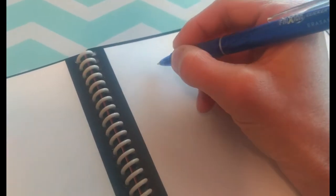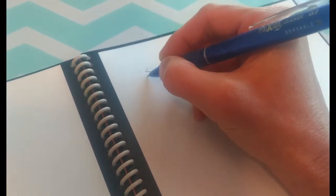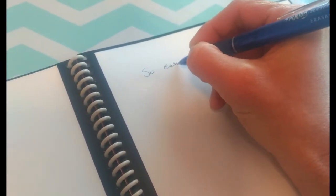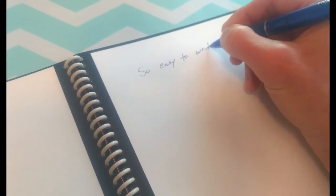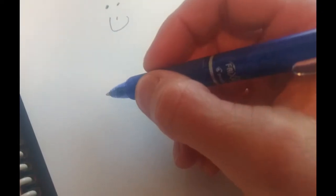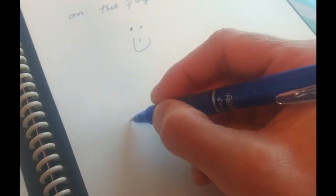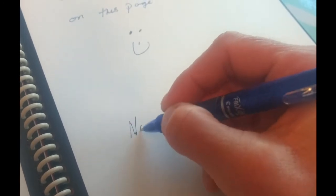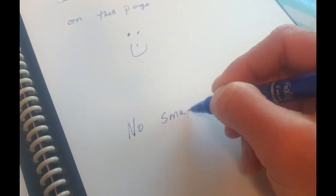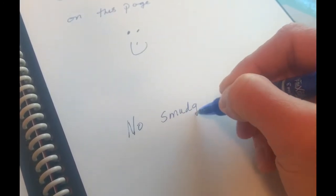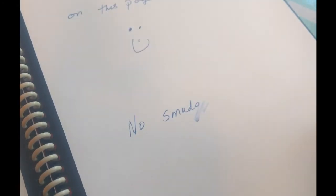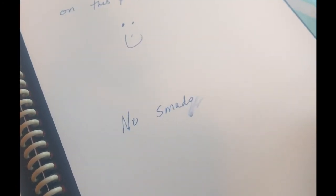When you write using this pen from the Pilot Friction line, your writing just sticks to the pages like regular paper. However, you do have to wait a few seconds for the ink to dry. If you don't, it will smudge a little bit.